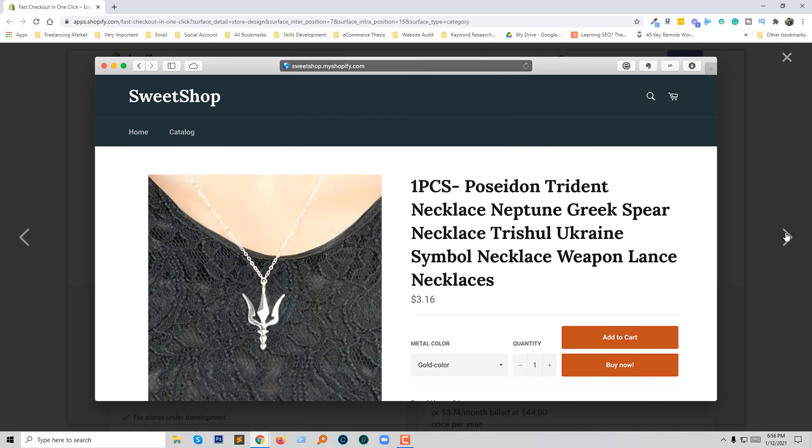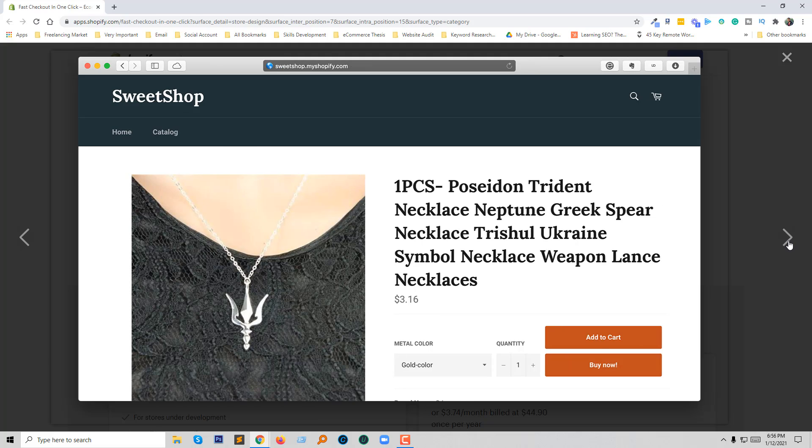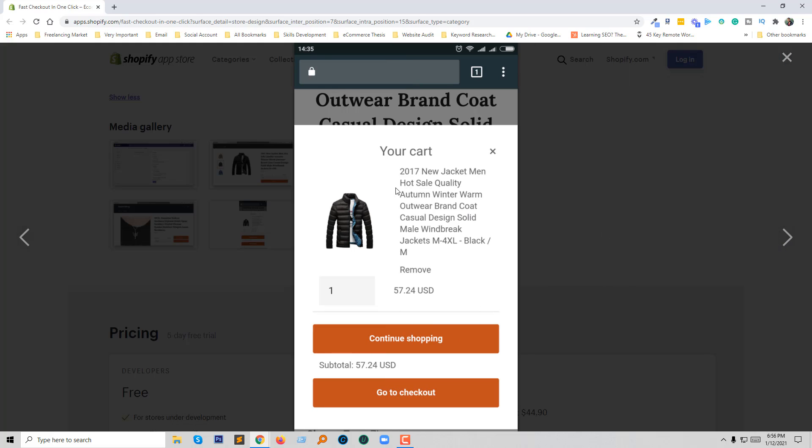You can also add to cart and buy now button at the same time. So it makes your website more user-friendly and users can use any button, add to cart or buy now. And it's fully responsive so you don't need to worry about your website or mobile users' visitors.